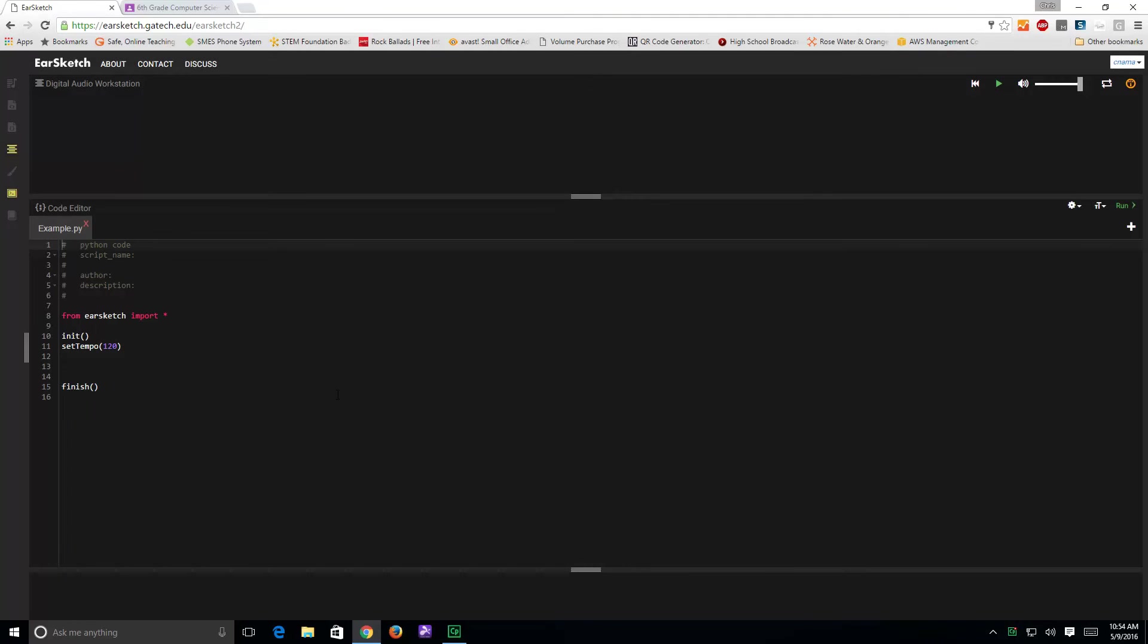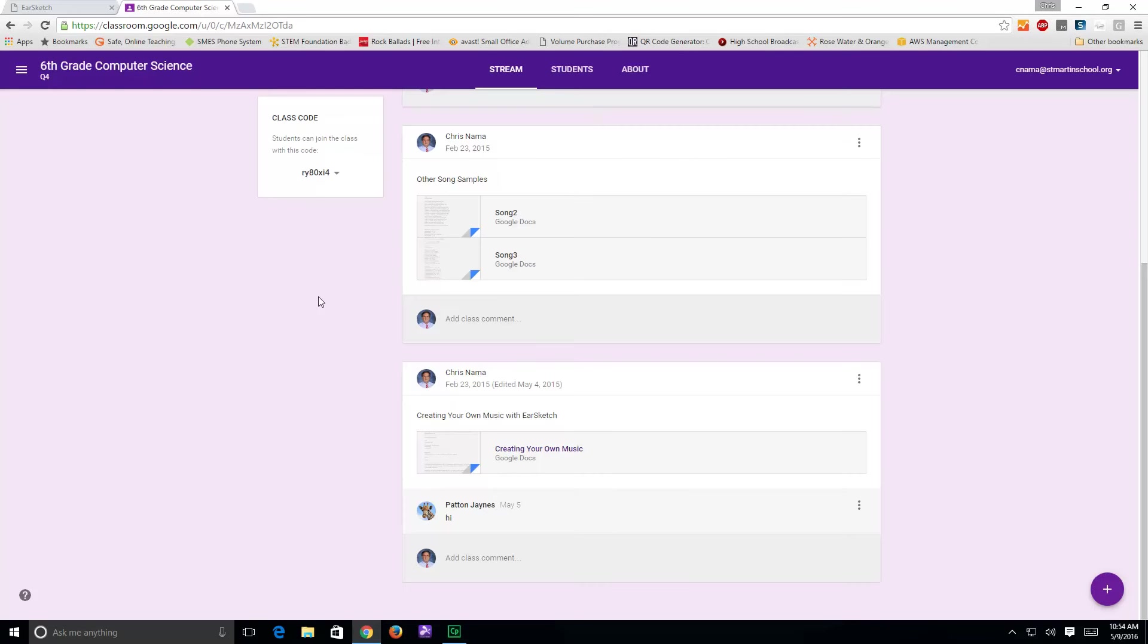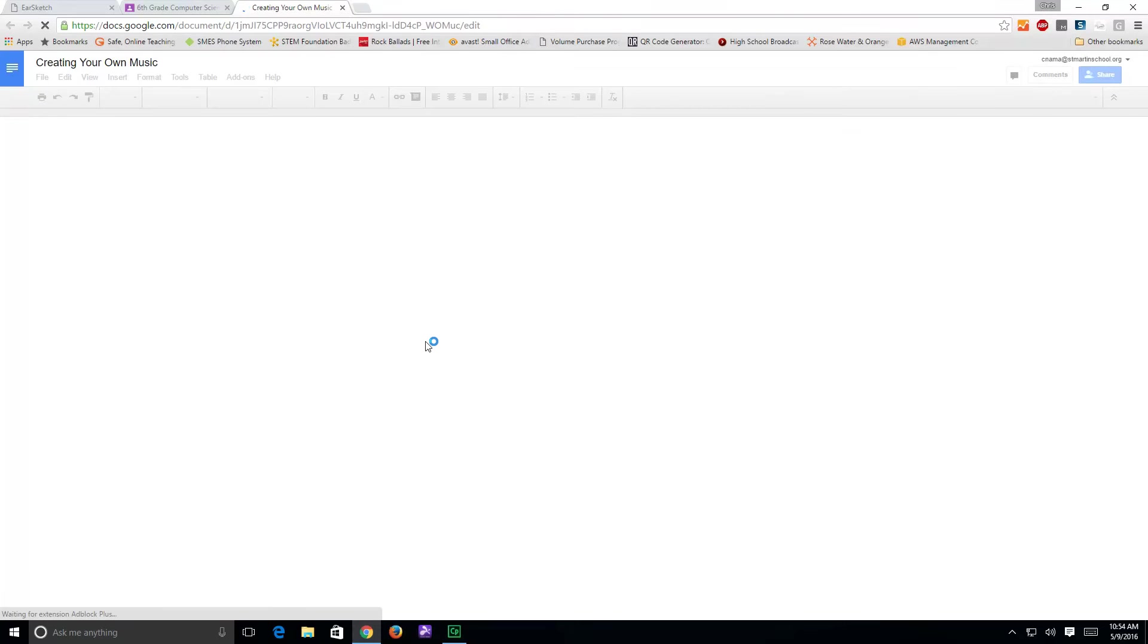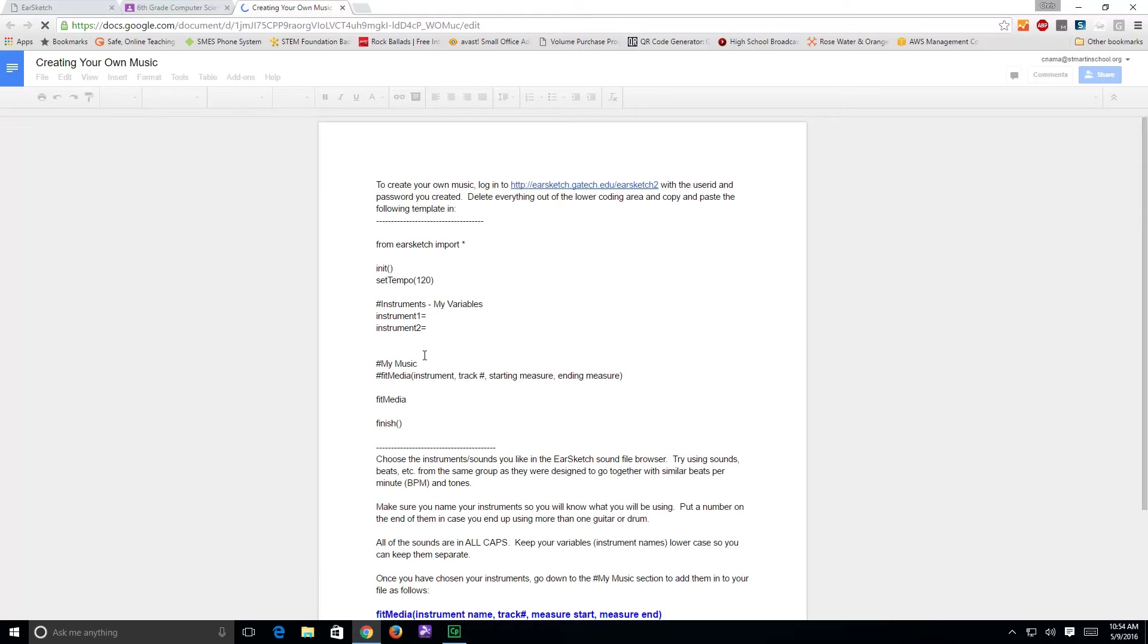From there, I would like you to use the template that I gave you under Google Classroom, so if you go back over to our Google Classroom page and you go down to where it says creating your own music, if you click and open up that document,